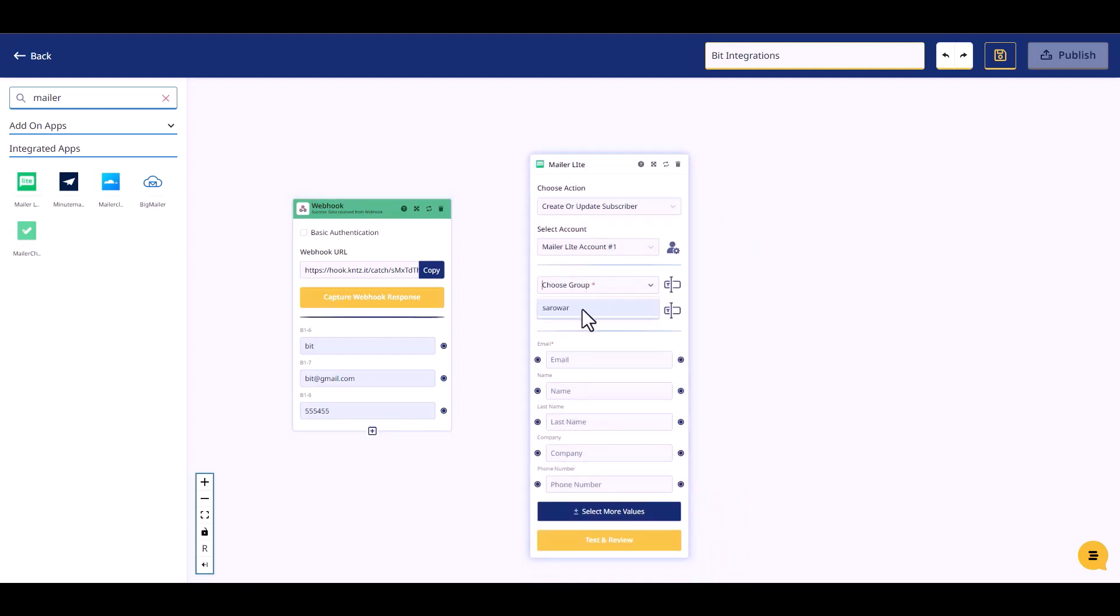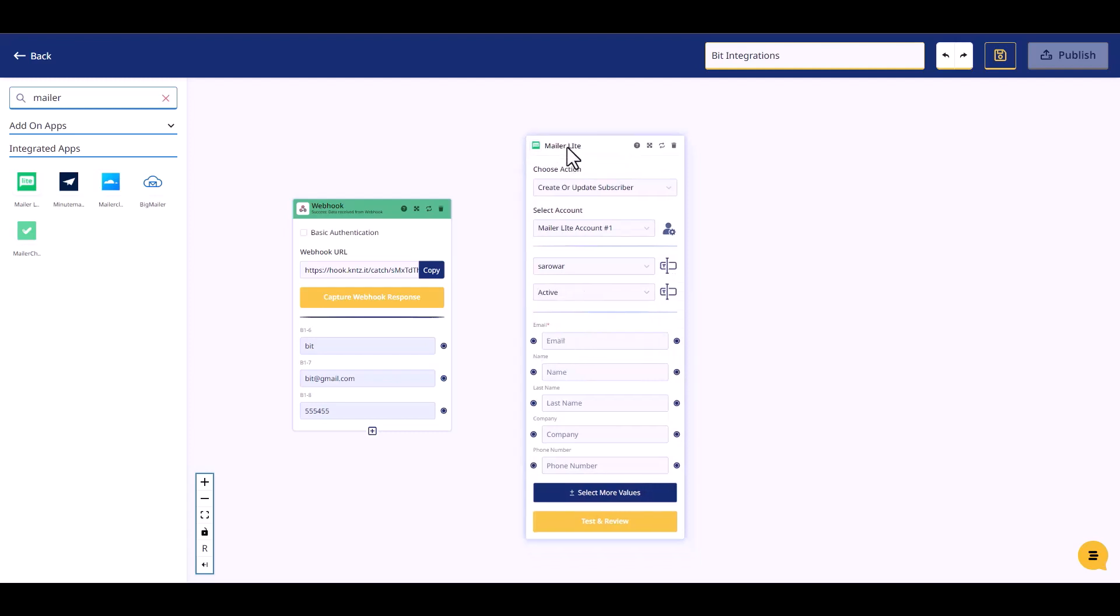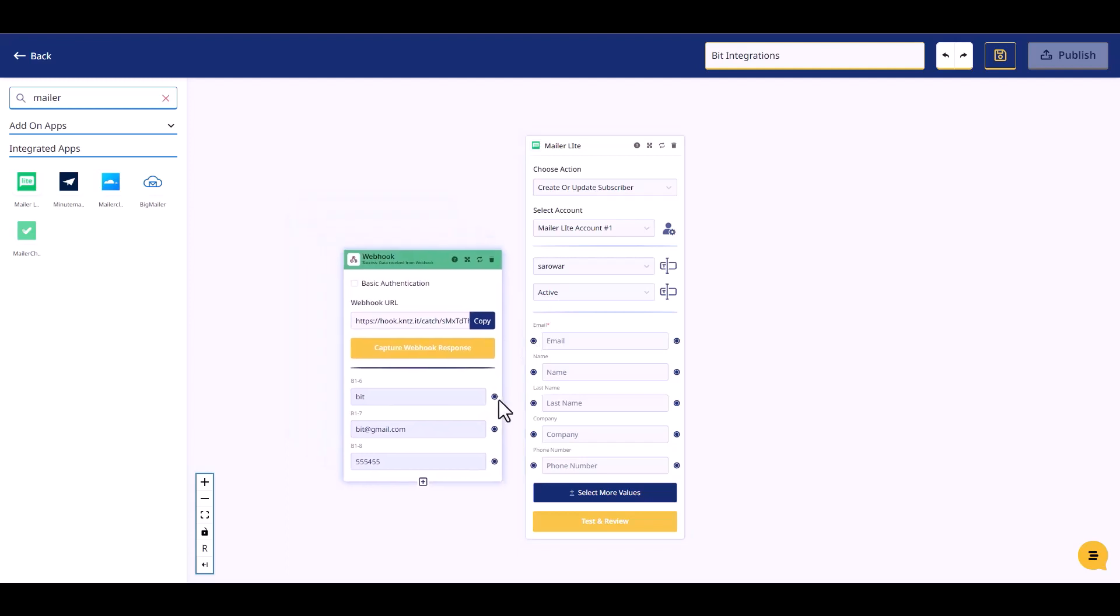Choose a group, choose status, connect the both fields.